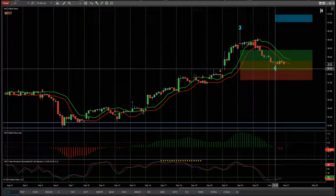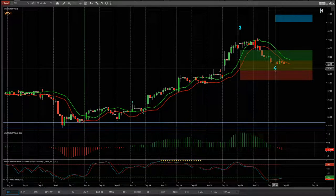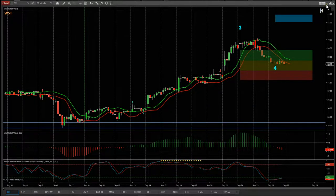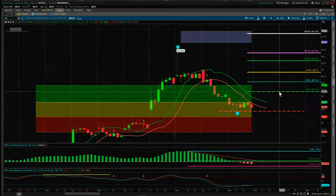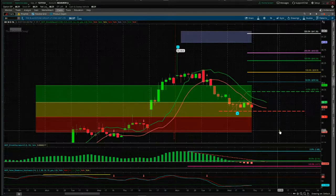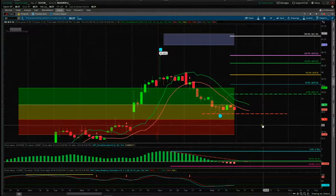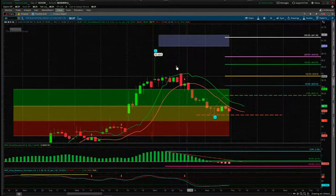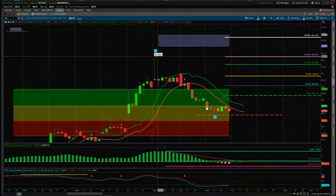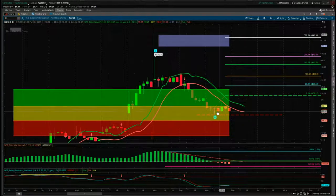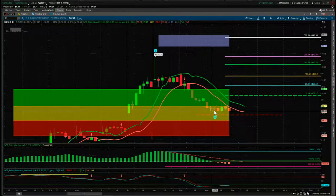And that's what we're interested in — that wave 4 pullback — measuring that, looking for that potential fifth wave move. Let's have a look at this in closer detail on the ThinkorSwim version of our Elliott Wave indicator suite. This is that wave 4 pullback and we're interested in that behavior. It's pulled back against the main trend and found support in the amber support zone here, which is an 80% probability.